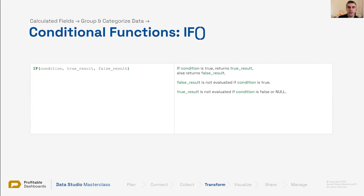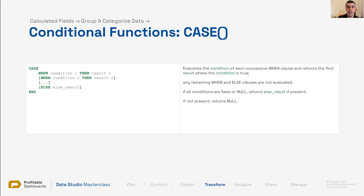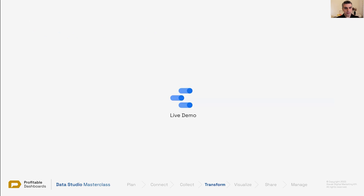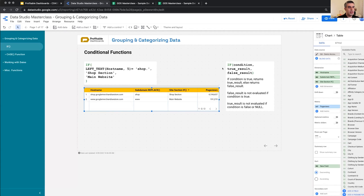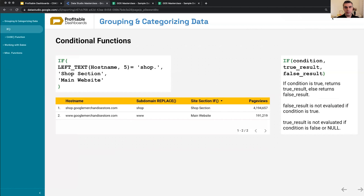We have two options: the IF function for very simple boolean use cases — true or false, if this or that, just two options, two groups — and then the CASE function for everything else. Now let's go to Data Studio and start talking about these functions.